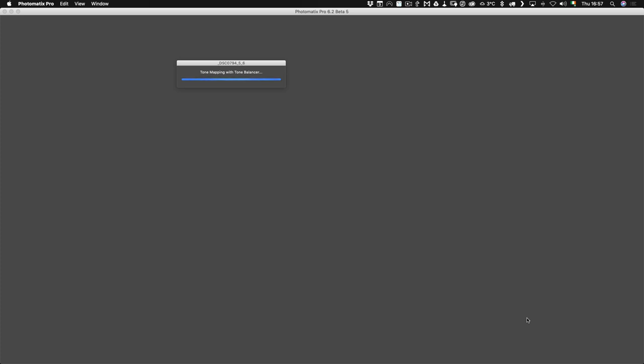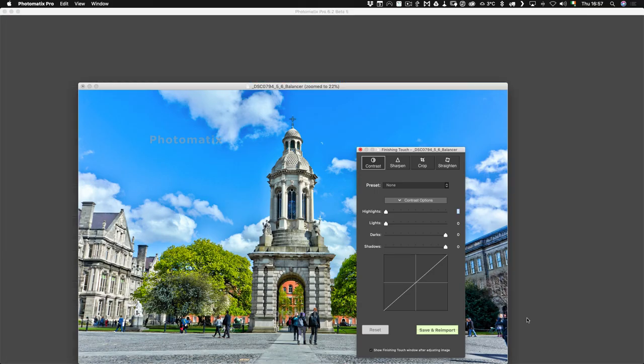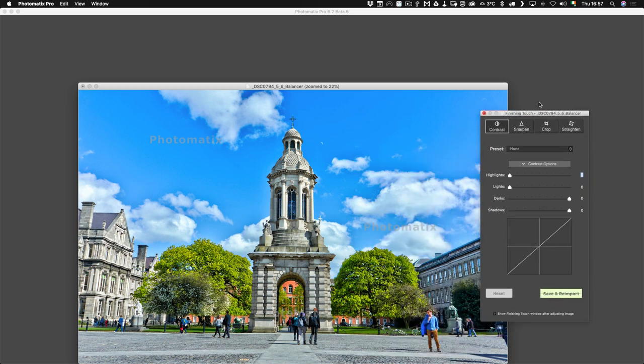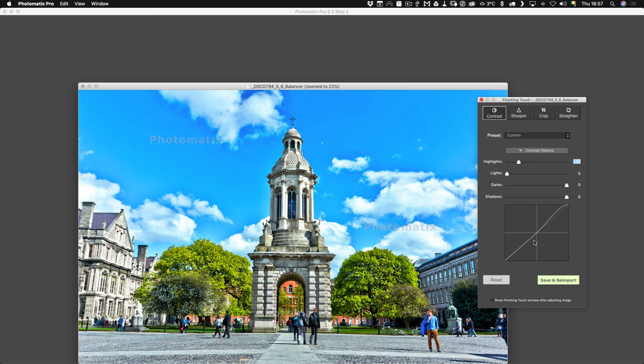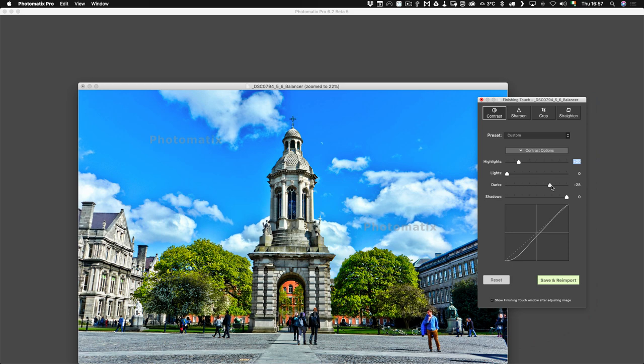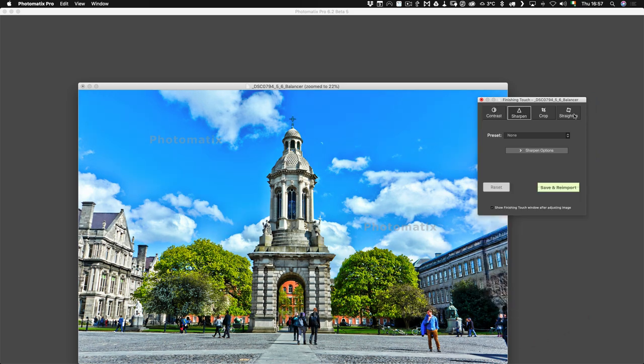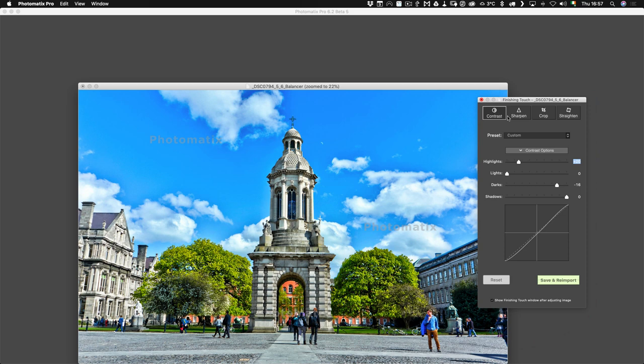Now we can do things like adjust highlights and so on. It allows you to do a bit more tweaking. You've got your little curve editor here so you can do things like this. Then we can do sharpening and straighten if we need to. Once we have everything finished the way we want it, all you have to do is hit Save and Reimport.